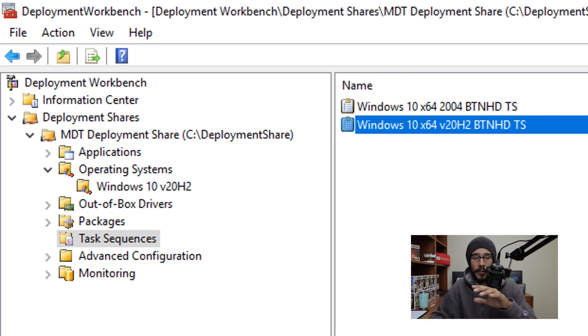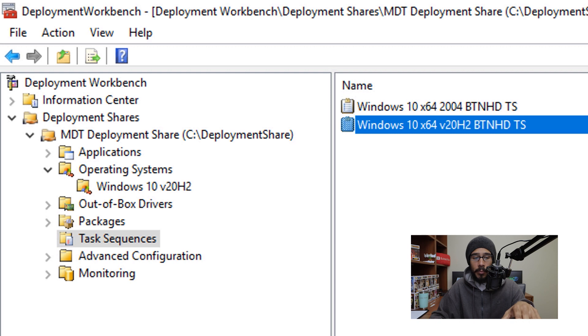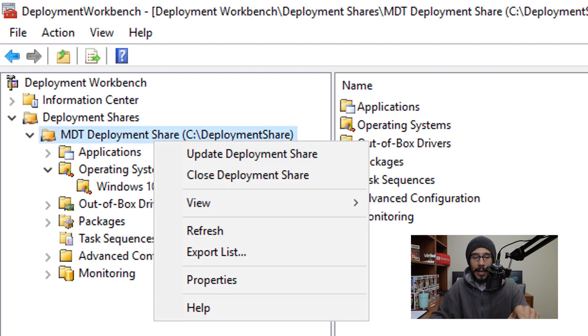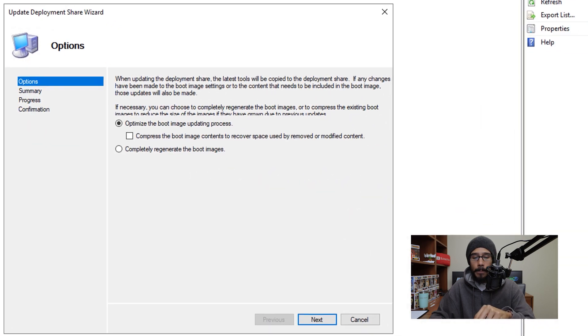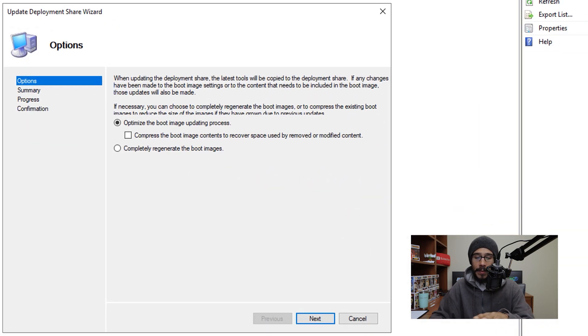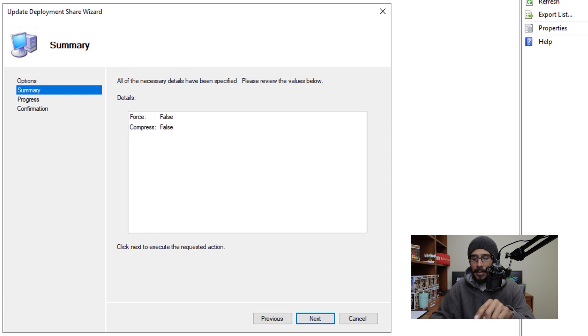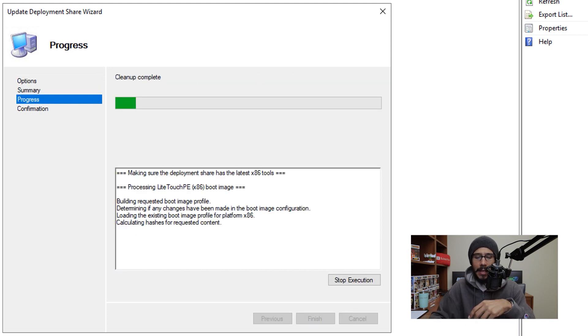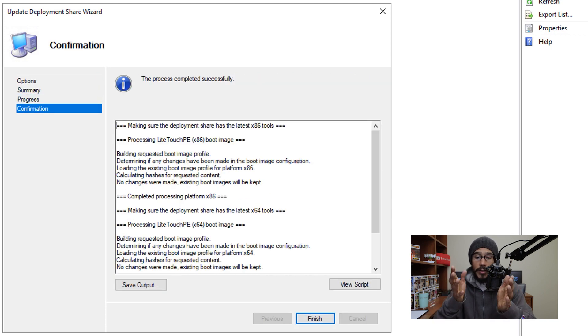Now next thing that I like to do within my environment is the primary MDT deployment share node, I like to select it, right click on it, and then just pick update deployment share. You're going to get this update deployment share wizard, click on next, next again, and it's going to start cleaning it up and updating it. And once you're done, you're going to get this confirmation.